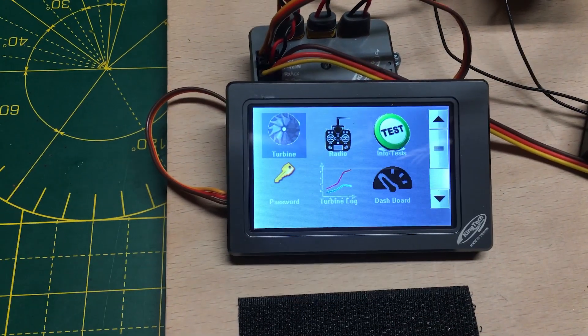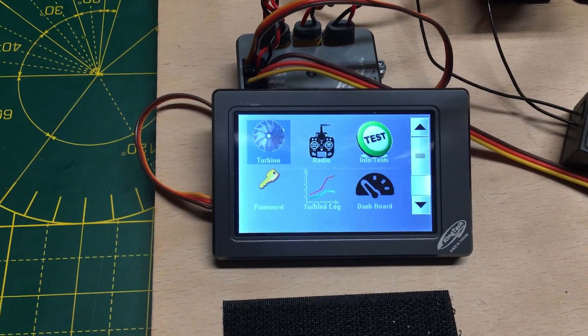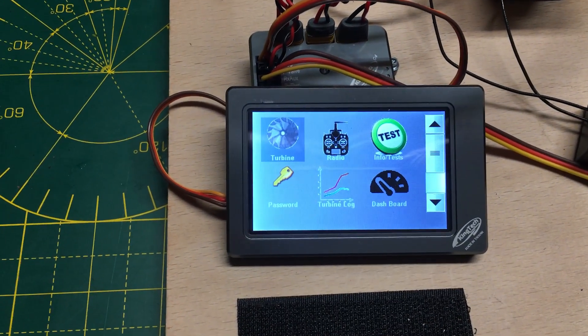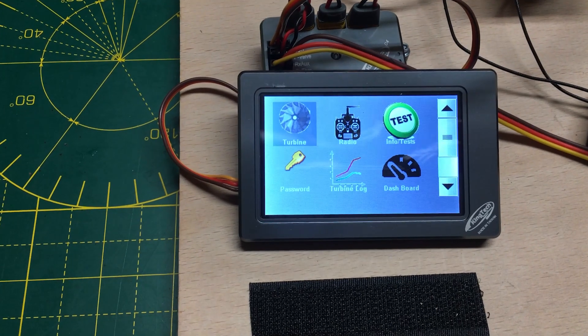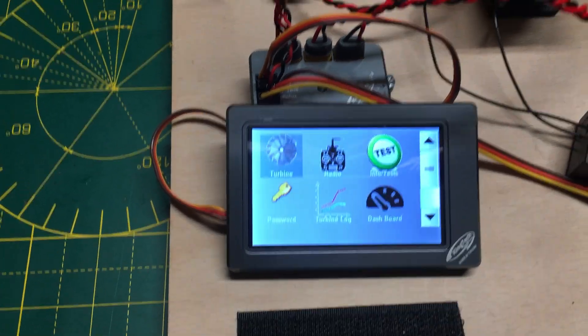If you've seen the last video I did, it was about setting up the King Tech failsafe on your radio and testing it out on the turbine itself.